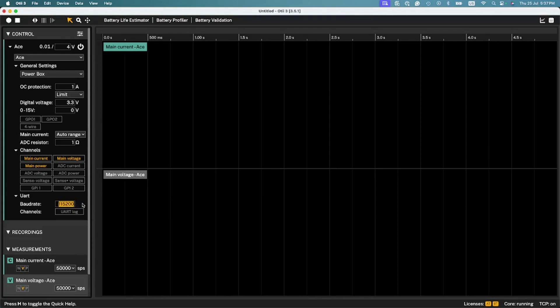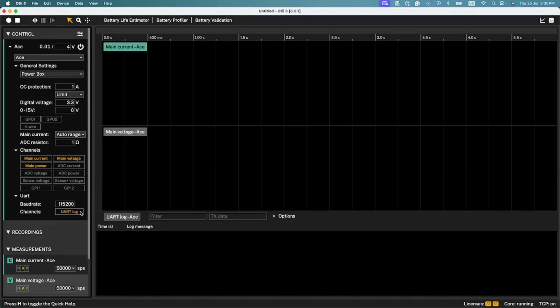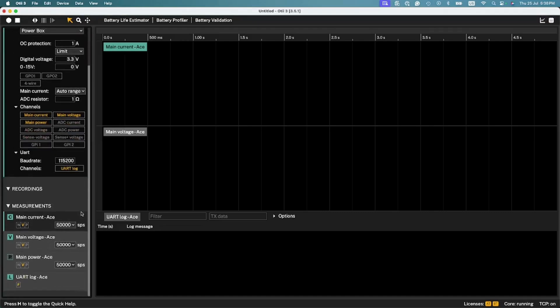Under the UART tab, define the baud rate to establish the serial communication between the device under test and the Otii hardware. Then, enable the reading by clicking the UART log button. Once activated, the log console is automatically displayed at the bottom of the Otii UI and listed under the measurement tab.